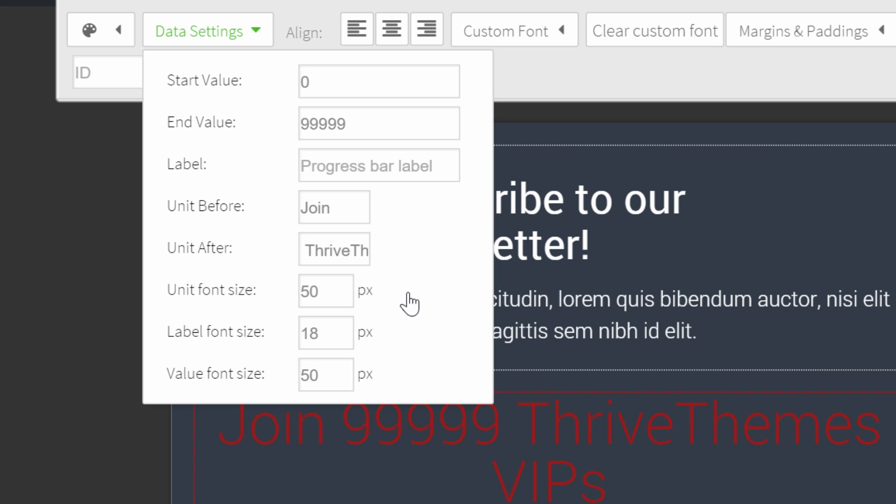At the moment, this text is a little too big for my opt-in form, so I'll change the font size to make sure it fits. You can change the unit font size and the value font size separately. Let's start with the unit font size.